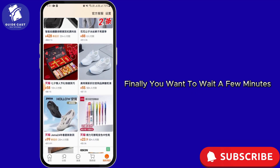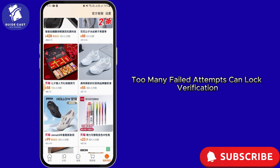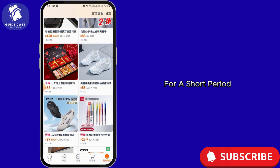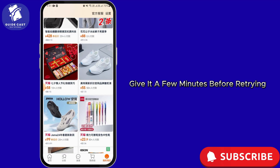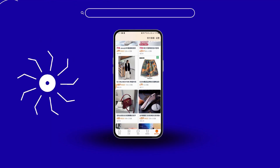Finally, wait a few minutes. Multiple rapid requests can rate-limit your account. Too many failed attempts can lock verification for a short period, so give it a few minutes before retrying and screenshot any error for support.